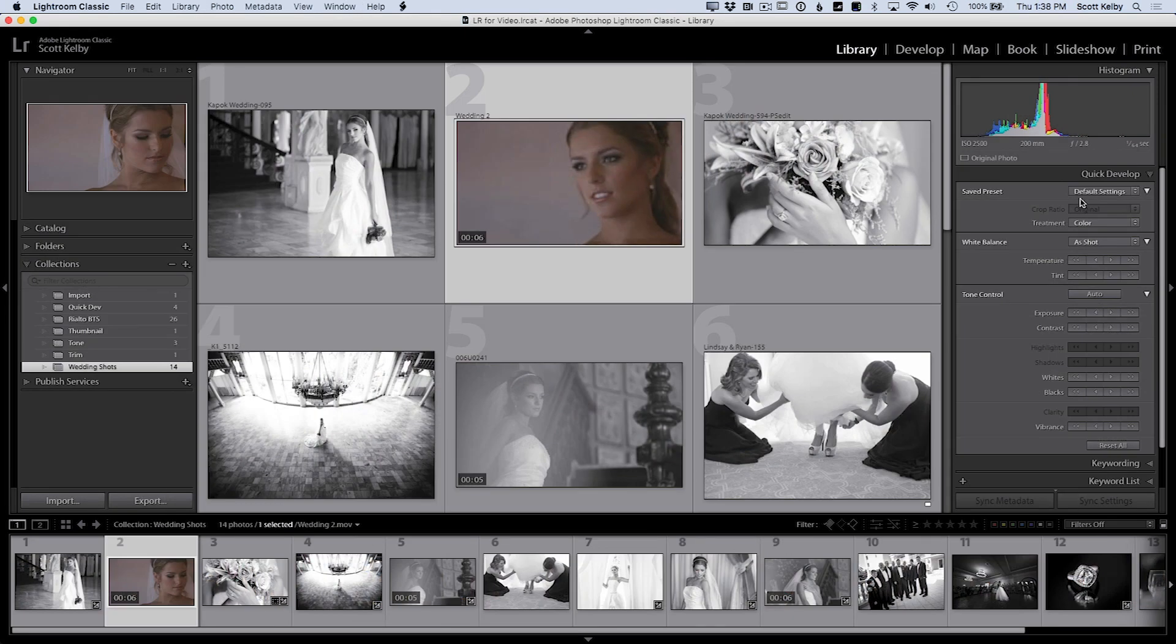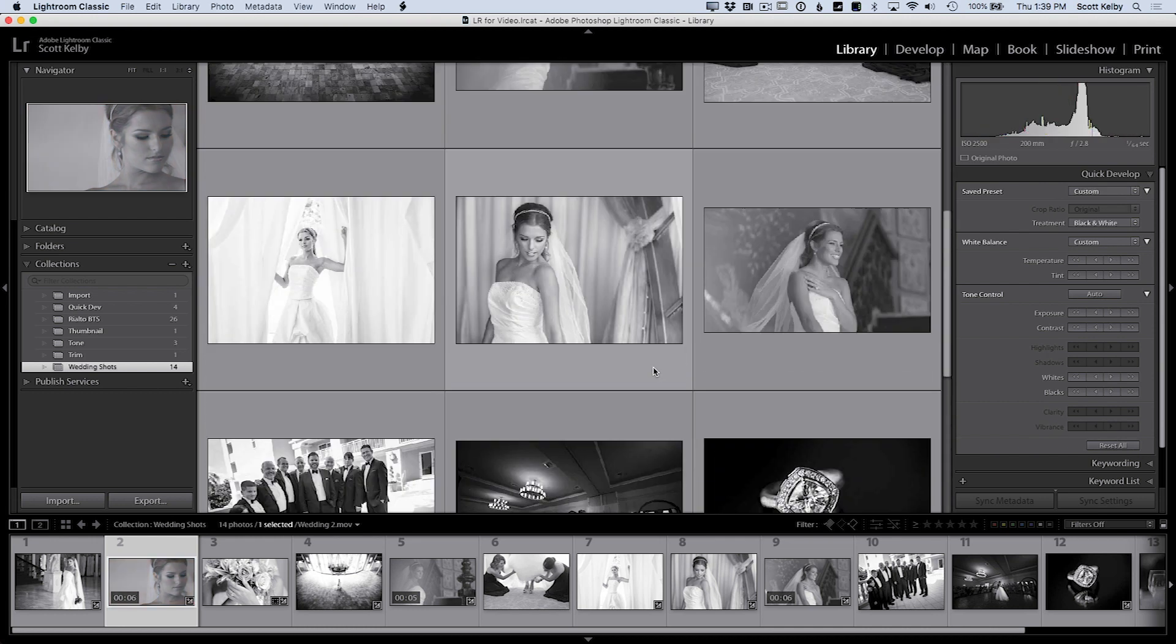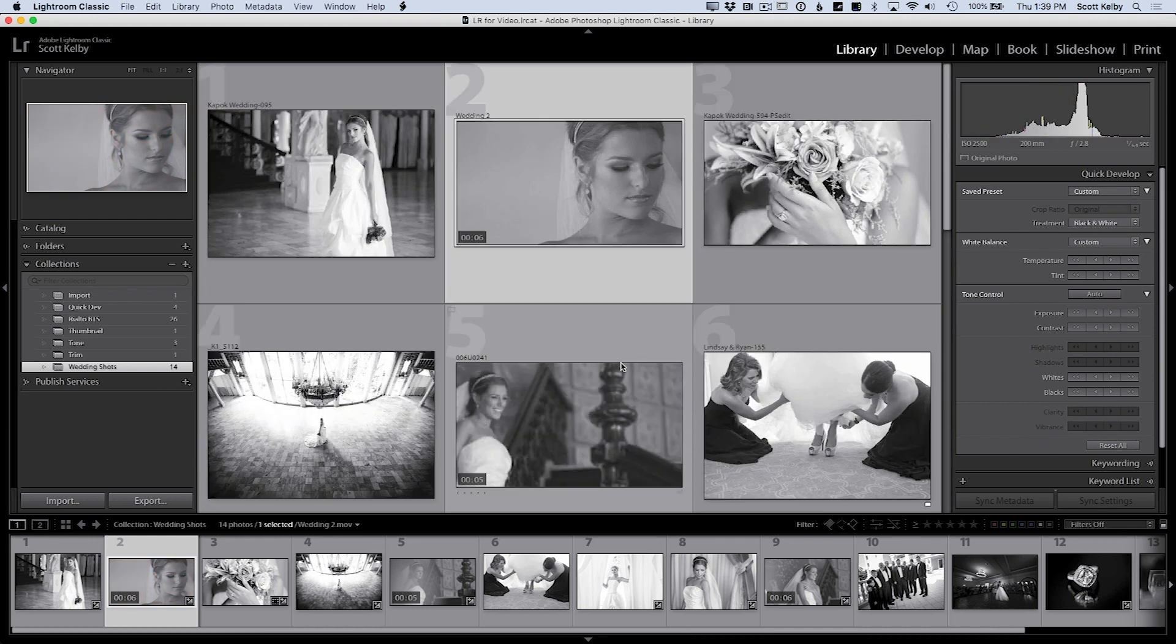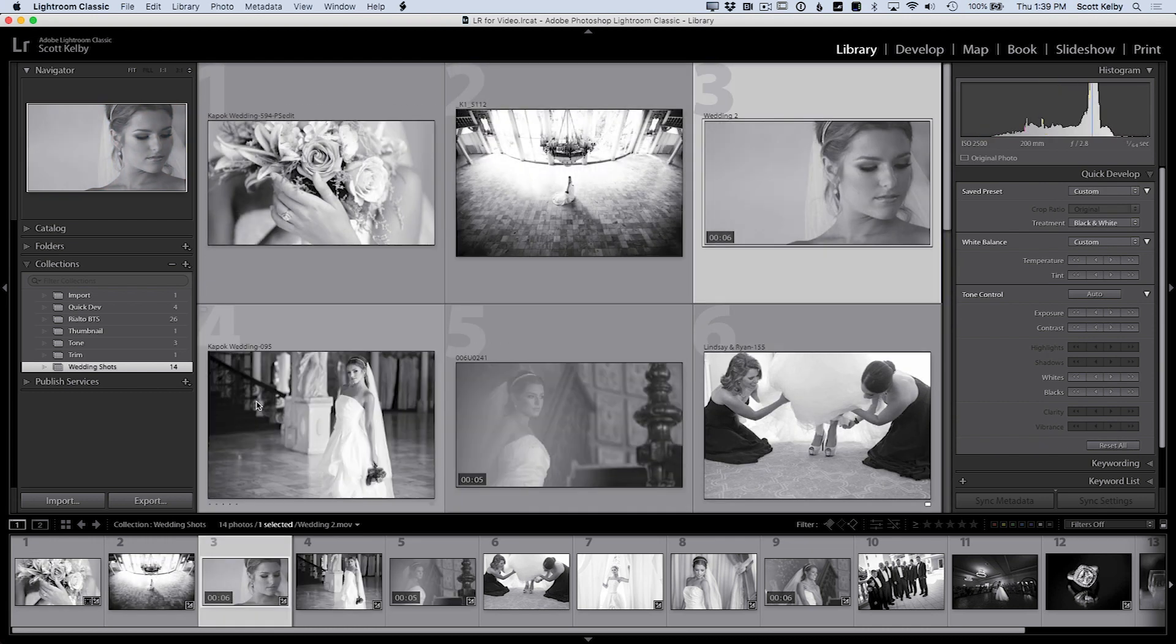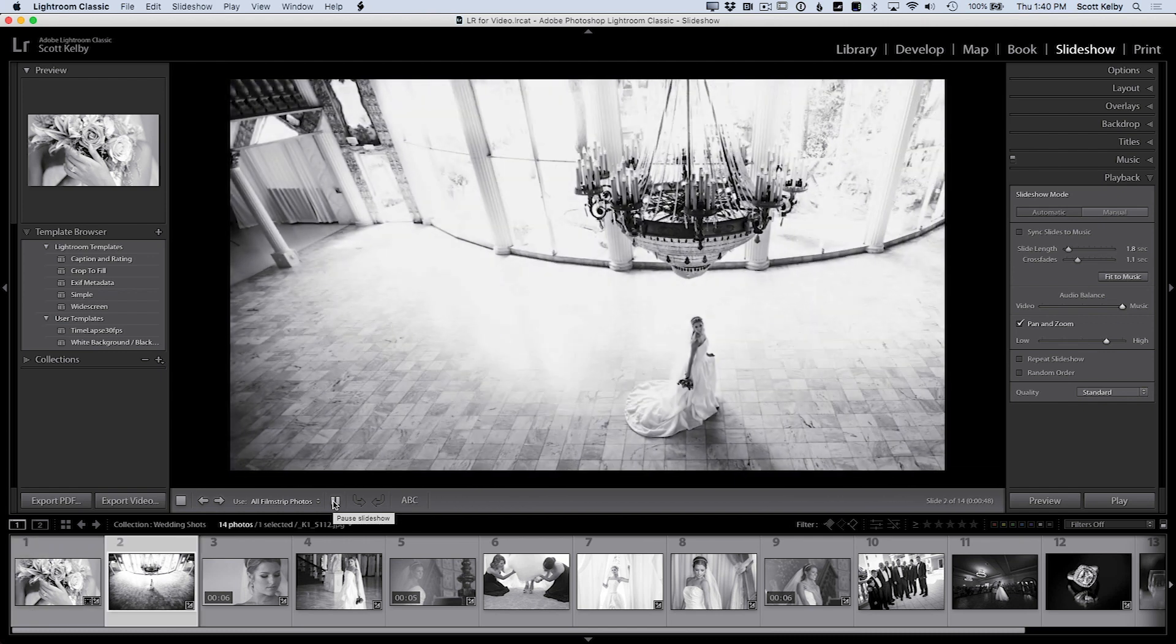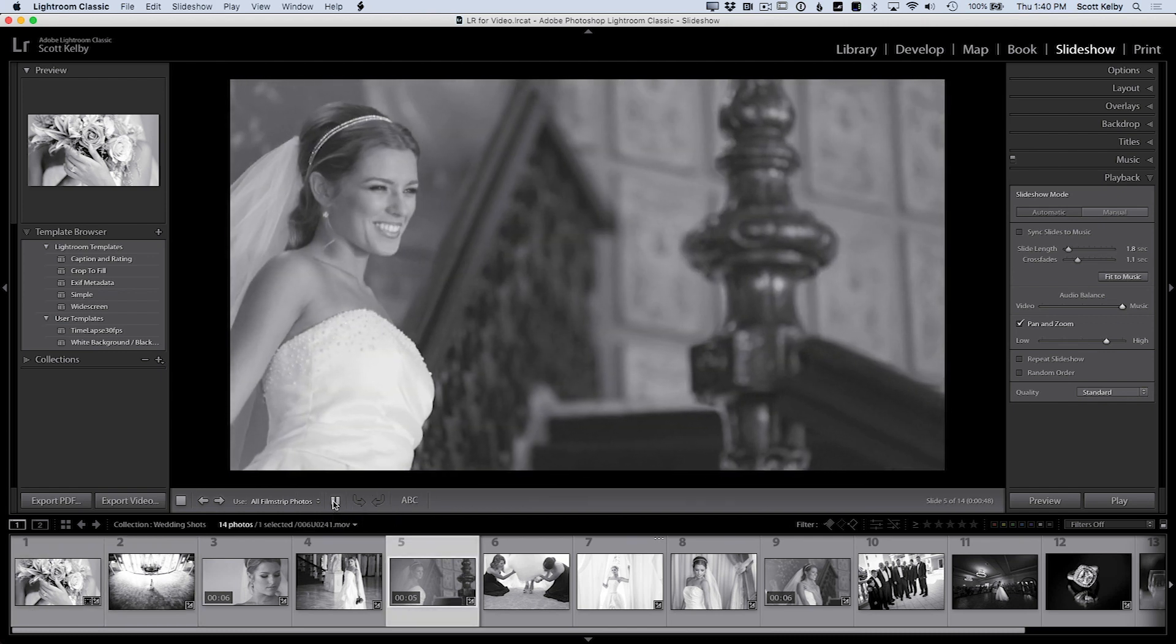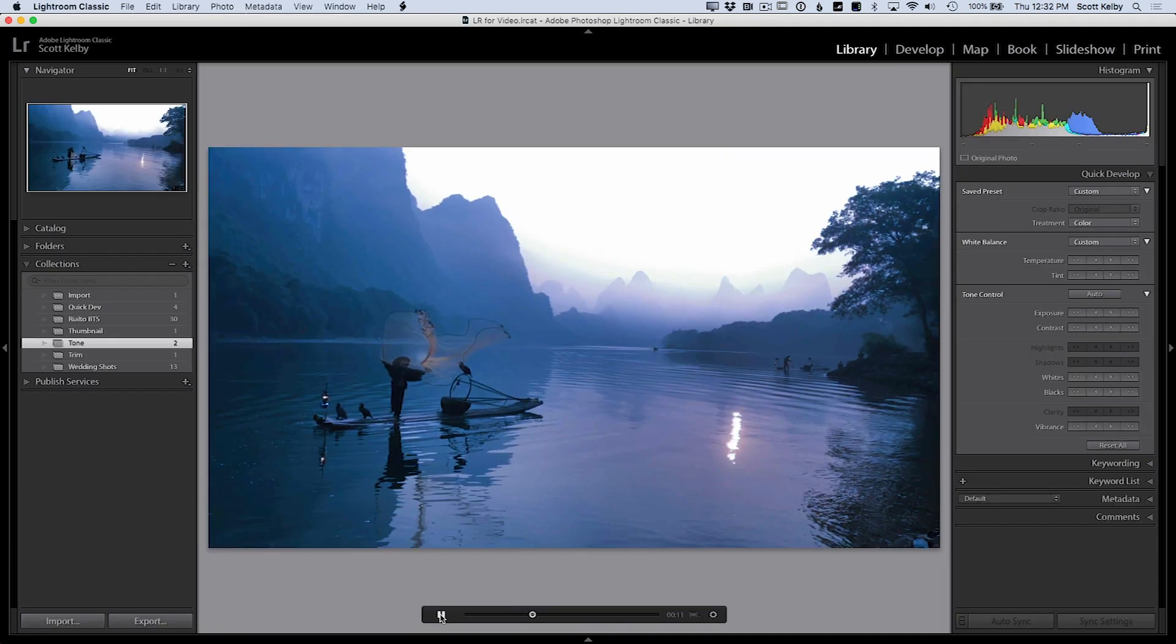Lightroom Classic has amazing features for video and you're going to be stunned, shocked, surprised. You're going to fall over. You're going to black out. You're going to be in the fetal position. You're not going to believe how easy it is.